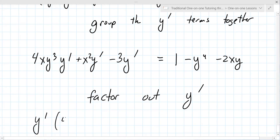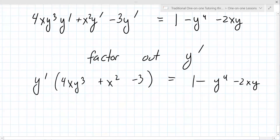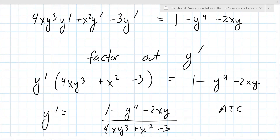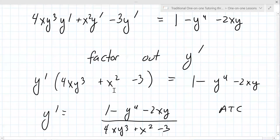Grouping Y prime terms: 4XY³·Y′ plus X²·Y′ minus 3Y′ equals one minus Y to the fourth minus 2XY. Factor out Y prime on the left: Y prime times (4XY³ plus X² minus 3) equals one minus Y⁴ minus 2XY. So Y prime equals (1 minus Y⁴ minus 2XY) over (4XY³ plus X² minus 3).